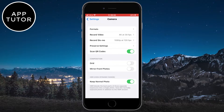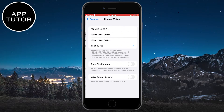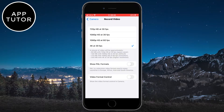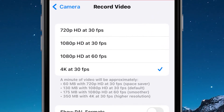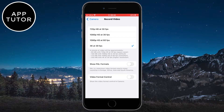We have to make sure that we are recording our video in the highest quality possible. The quality of the video depends on the phone that you are using, but most phones today can record 4K video from the camera, so make sure that the 4K option is enabled in the camera settings.